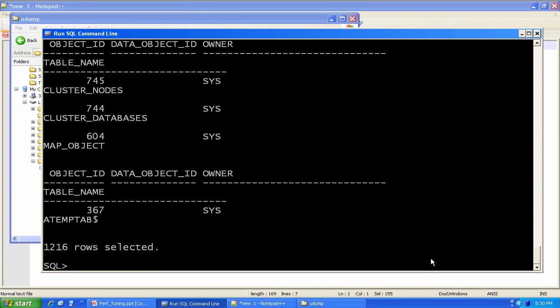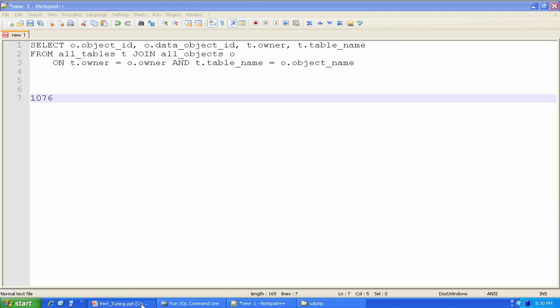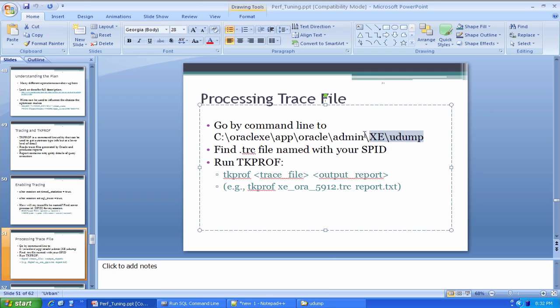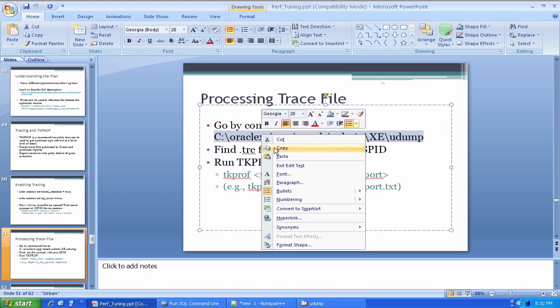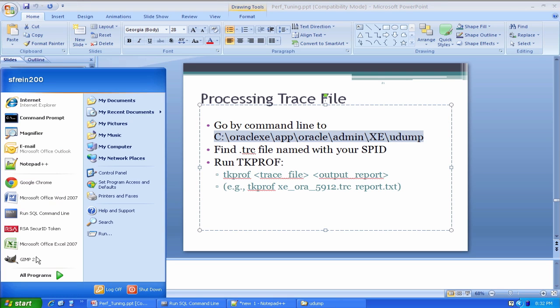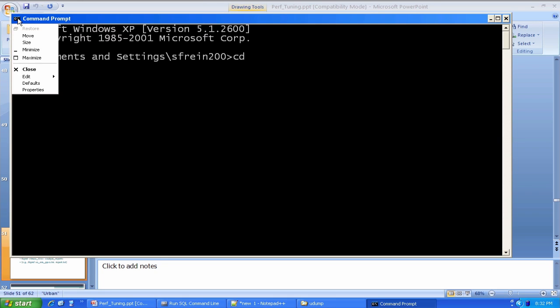We're going to format him using the TKPROF utility. So by here I want to go by command line to this destination. I could do it from anywhere, but the paths would just be longer. I'd have to type them in. So save myself a little bit of typing going here first.